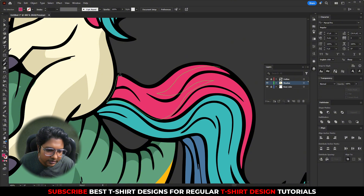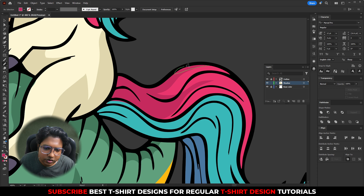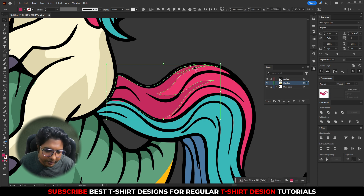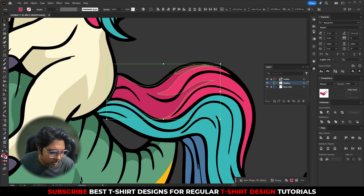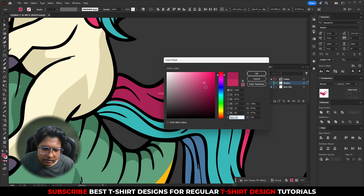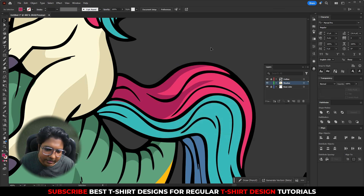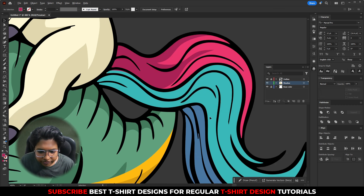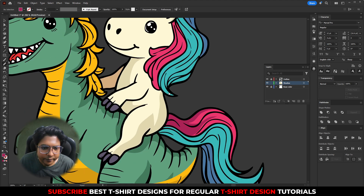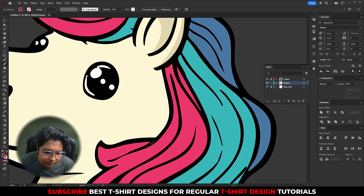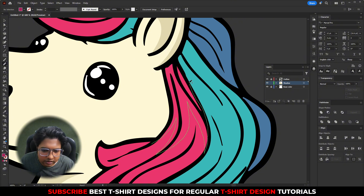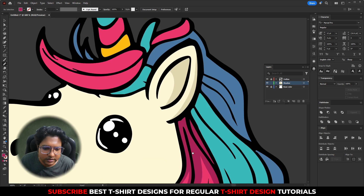Maybe I will need a bit darker than that one — something like this, yeah, that is looking good. For that color, I am going to add that shadow shape to every layer which has that pinkish color. Now I'm going to do it all at once.